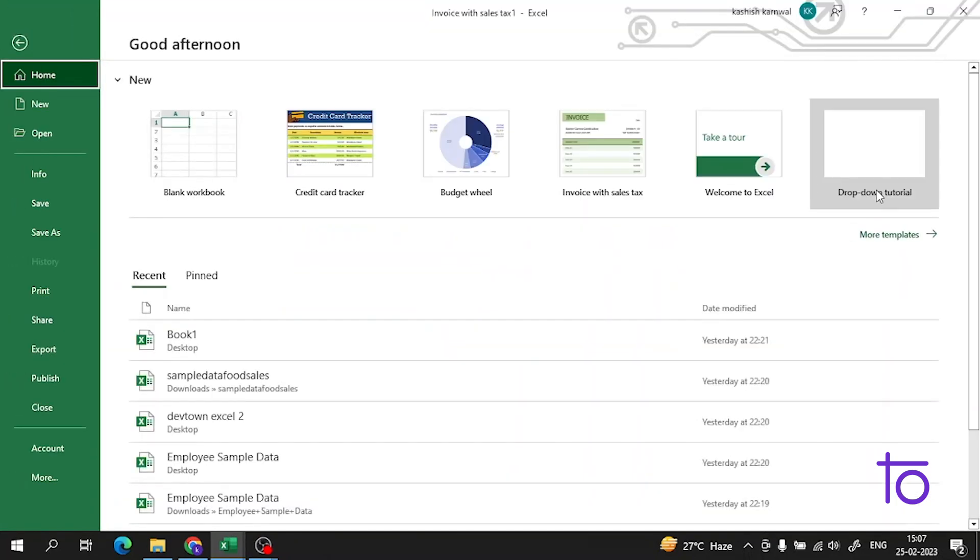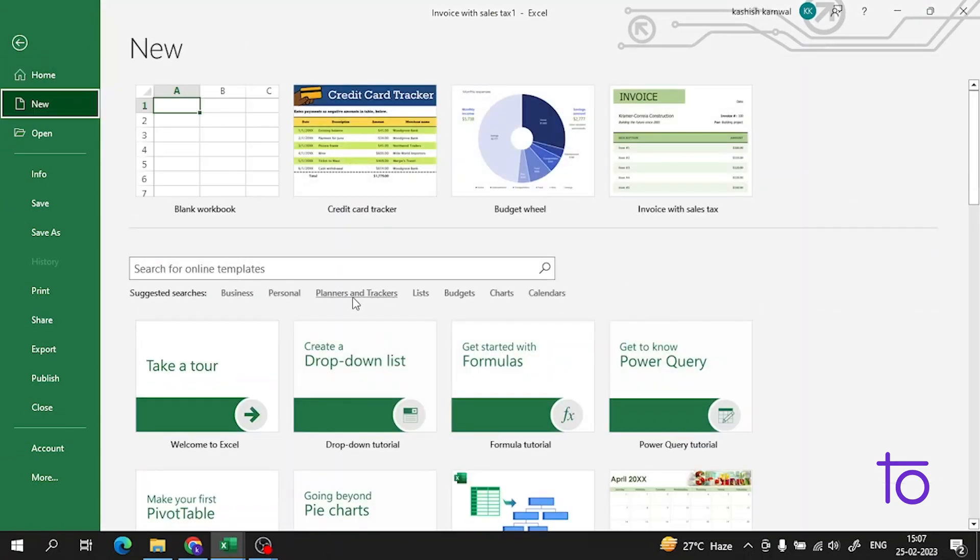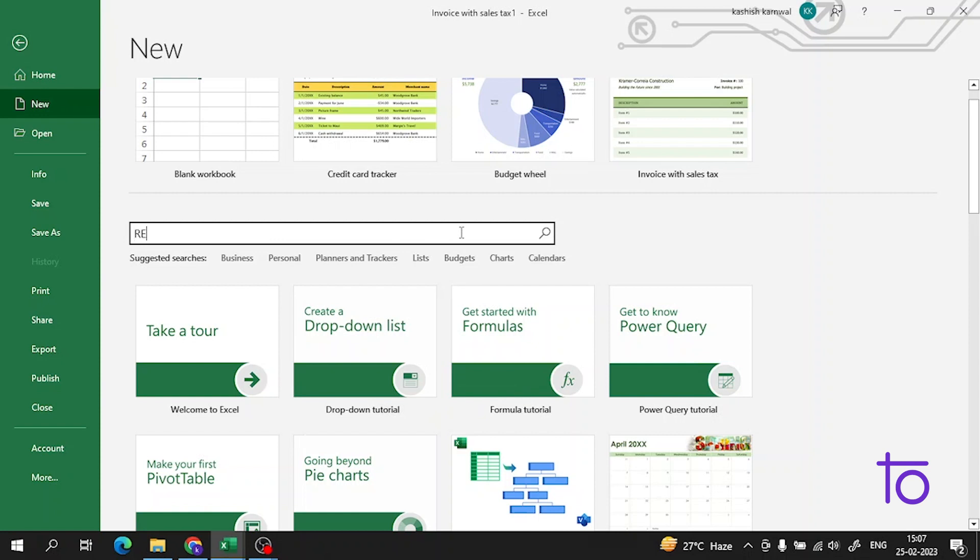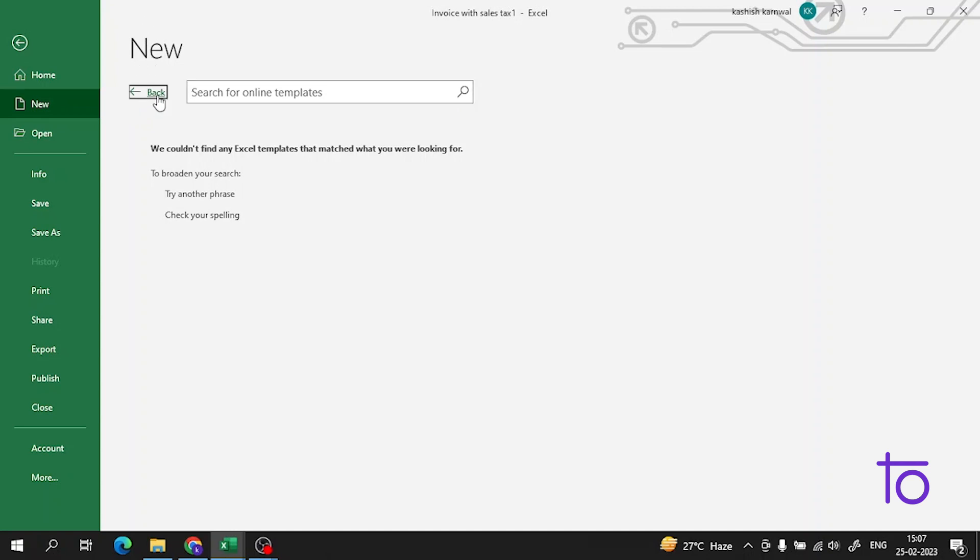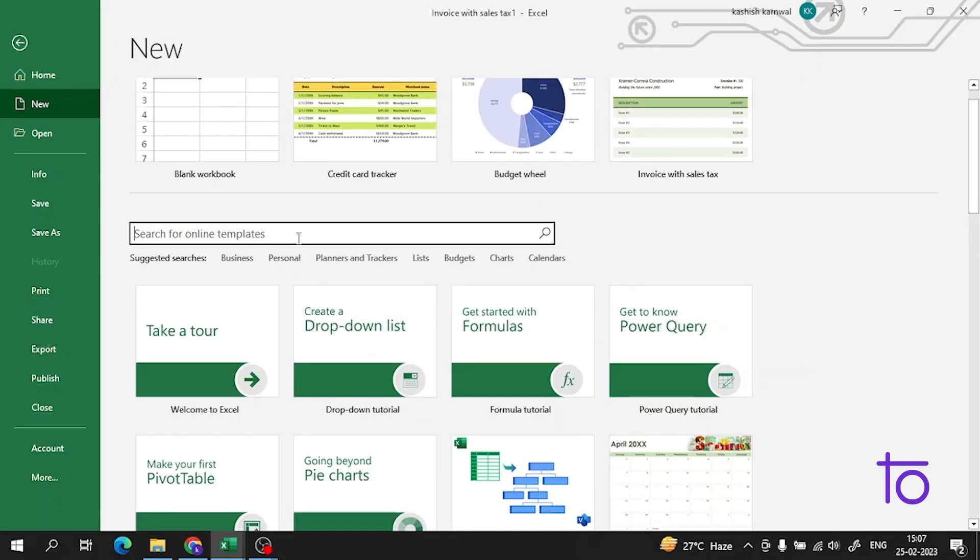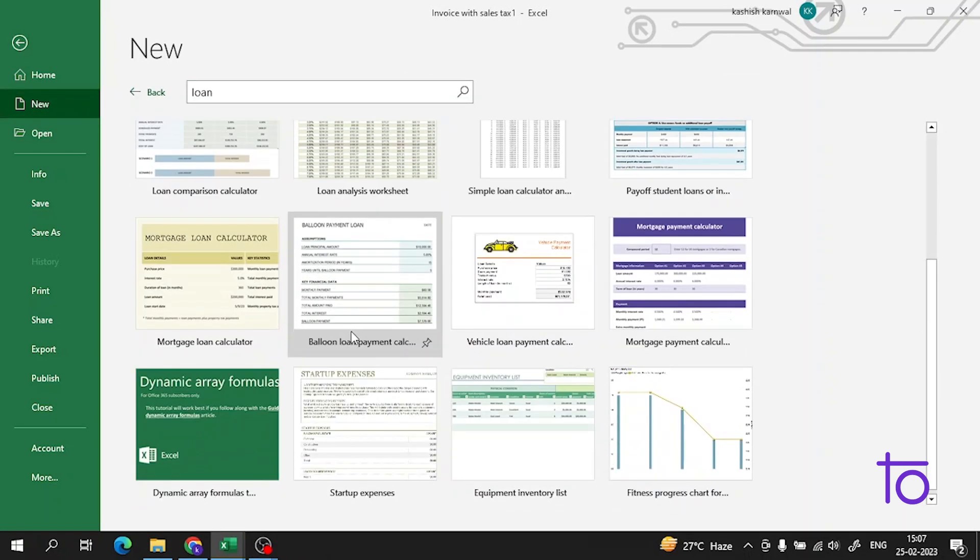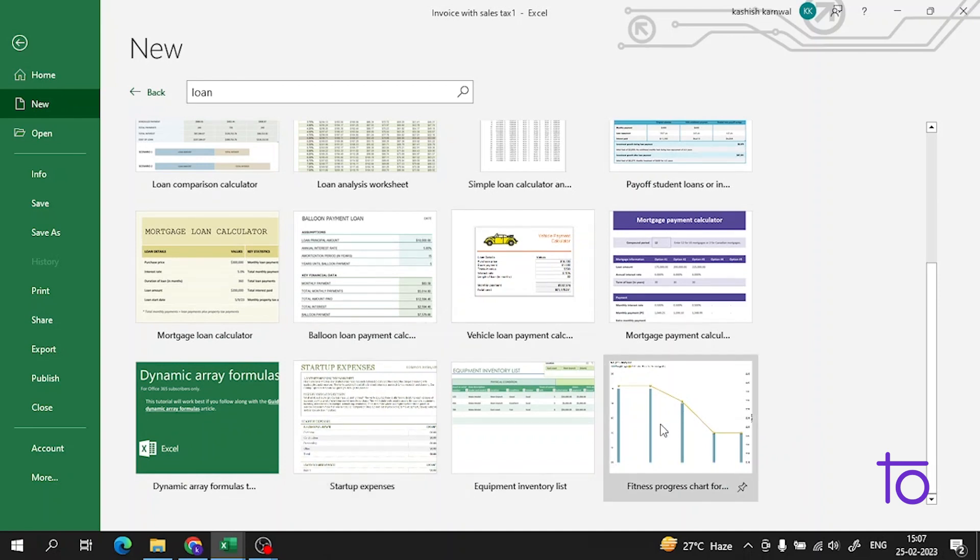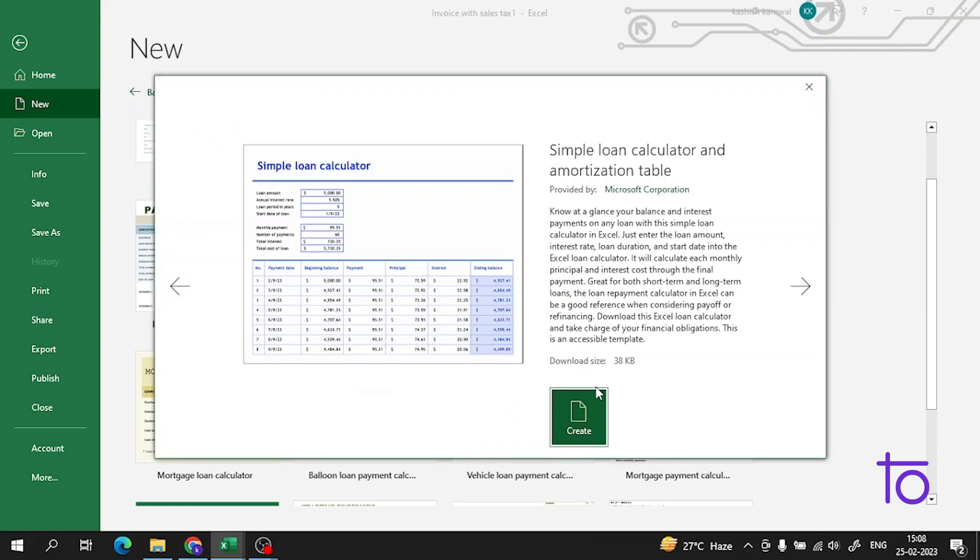Now let me show you one more thing. Apart from these, you can also search for templates online. Suppose I search for loan calculator templates - they are also available.